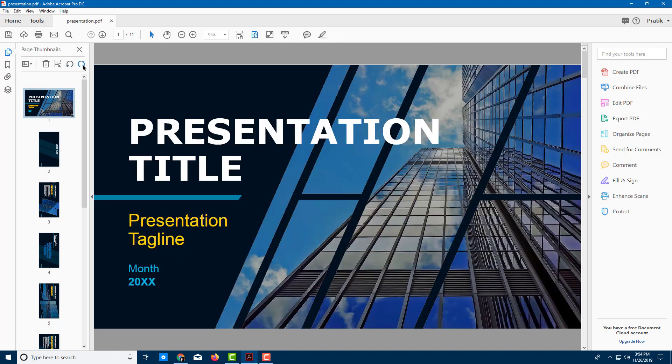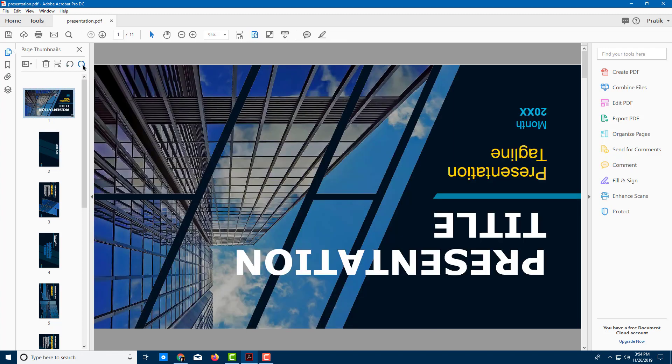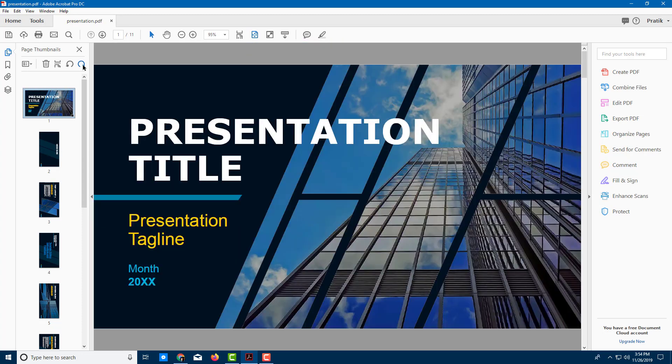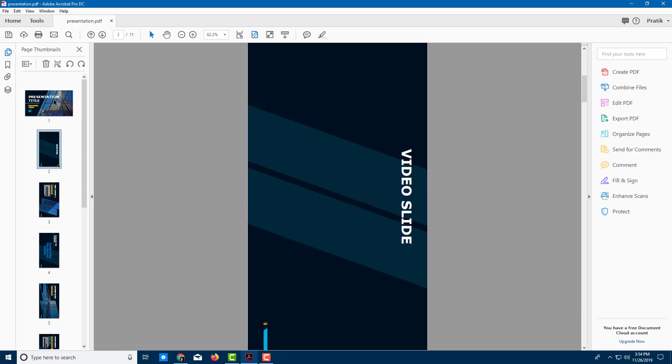I want to rotate it again. So you can just click it and you can see that you can change the orientation quite easily.